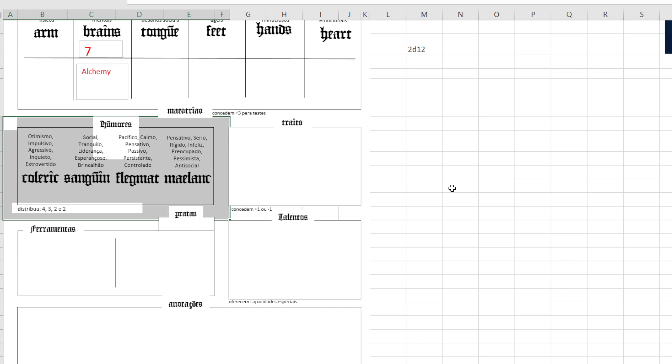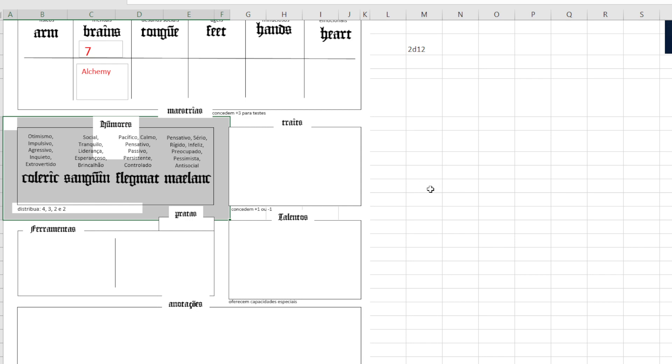Black bile, yellow bile, and so on, phlegm. So much so that the word in English, 'oh he's being so sanguine,' is because of that. Sanguine is a person who has a lot of blood.